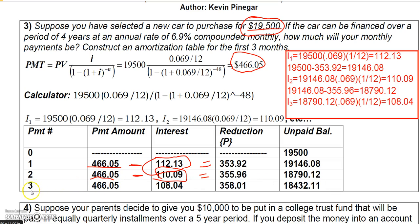If you continued this all the way through all 48 payments, the right-hand side should end with a zero balance. Note that the last payment sometimes isn't exactly $466.05, because the unpaid balance plus its interest charge may add up to a few cents different from the normal payment — but that only happens on the last payment. That's how you set up an amortization schedule; we'll move on to more examples in the next video.